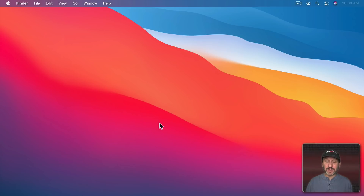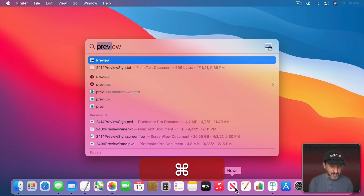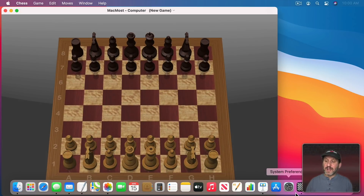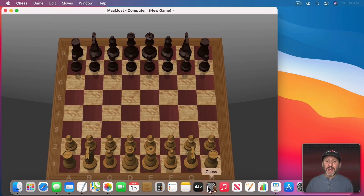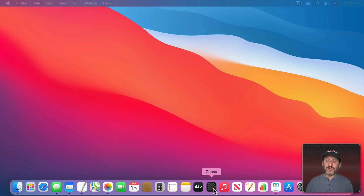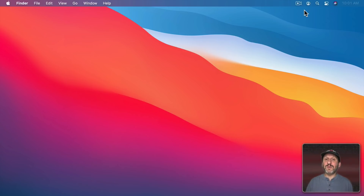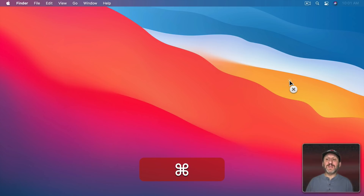Here are some other places where drag and drop is the solution. In the Dock you have all these different apps — if you want to rearrange them simply click and drag and drop them into a new location. If you launch an app that's not in the Dock, like Chess, it will appear on the right side. But if you want to make it a permanent part of the Dock you can drag it from the right side to the left and it will stay there even when you've quit the app. To remove it, drag and drop it up — you can see the little Remove label — drop it there and it's gone. Even the Menu Bar icons can be rearranged and removed using drag and drop, but you have to hold the Command key down to drag and reorder them or drag them down to remove them.